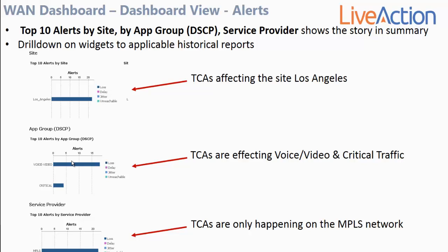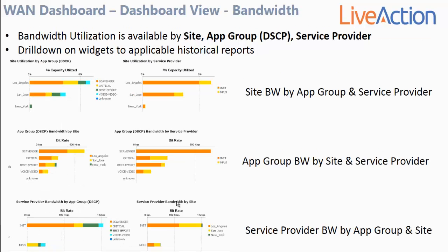Across the left side of the dashboard, you will see a breakdown of TCAs by site, by application group, as well as by service provider. In this example, the site widget is showing that loss-based TCAs are happening at Los Angeles. The application group widget shows that voice/video as well as critical data are where the loss is occurring. The service provider widget shows that the loss is happening on the MPLS network. So very quickly, I can understand that Los Angeles is having loss on the MPLS circuit affecting both voice/video and critical data. iWAN bandwidth utilization is also available by site, application group, and by service provider.